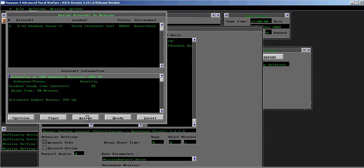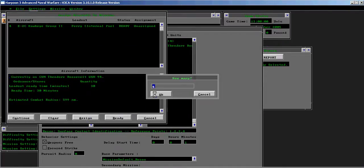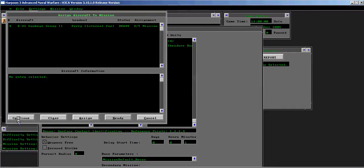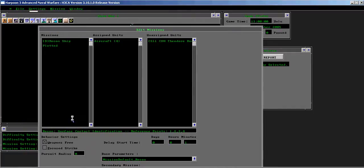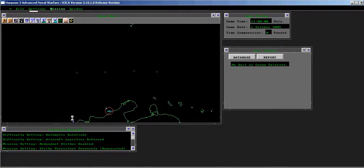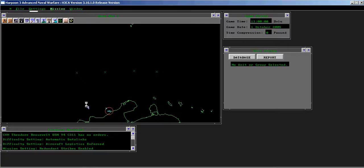Assign the four Hawkeyes to this mission. Start the scenario.